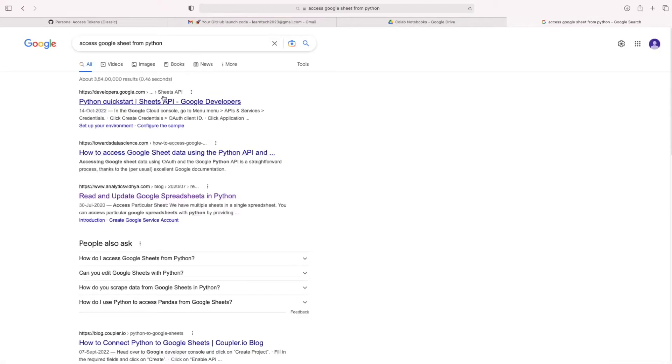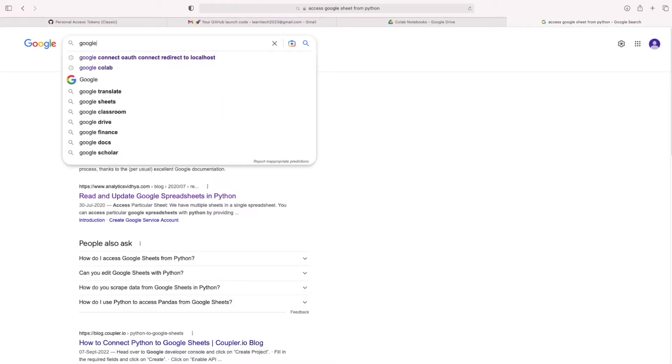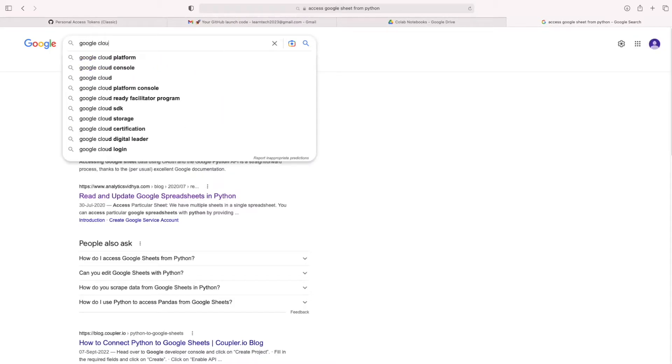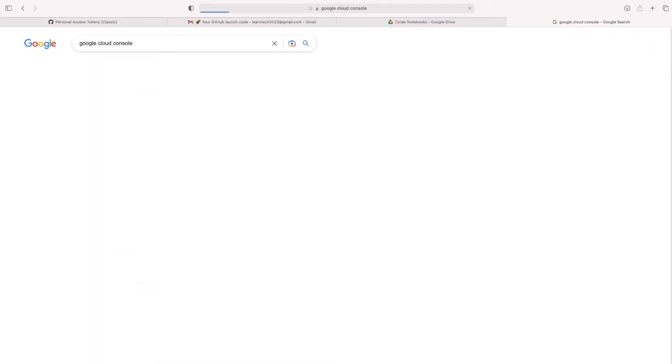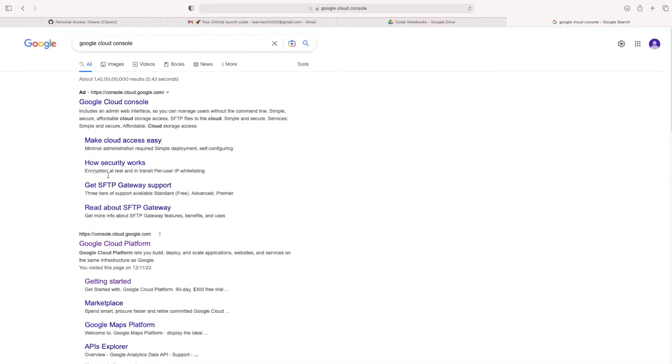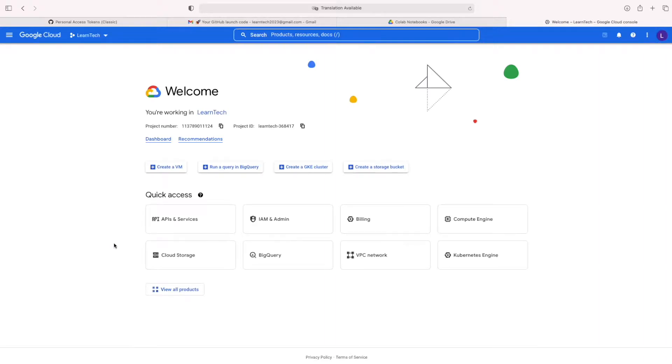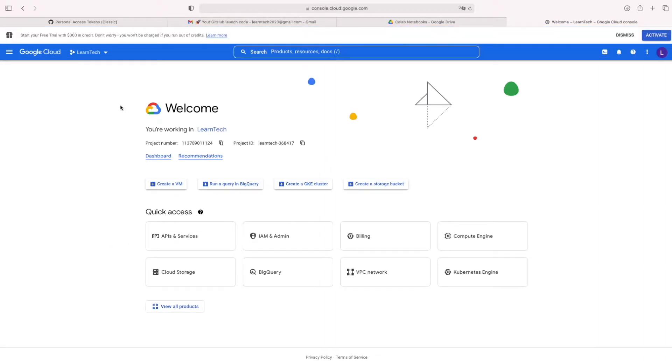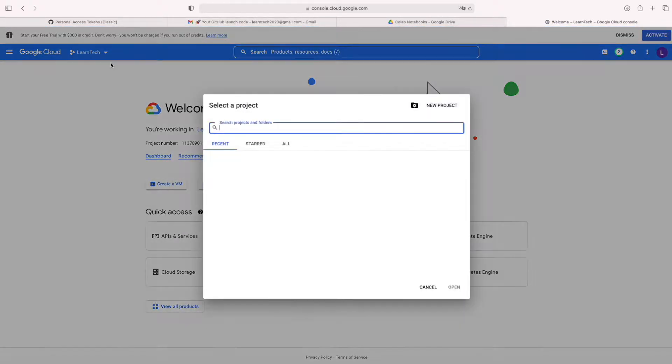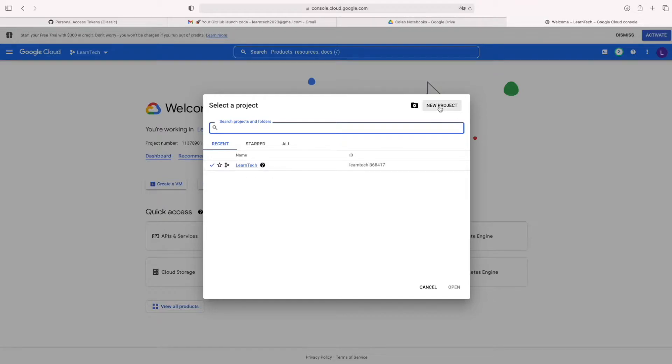For accessing that Google Spreadsheet, we need to create a Google service account from this website, Google Cloud Platform. Here, I already created a new project, Lant Tech.